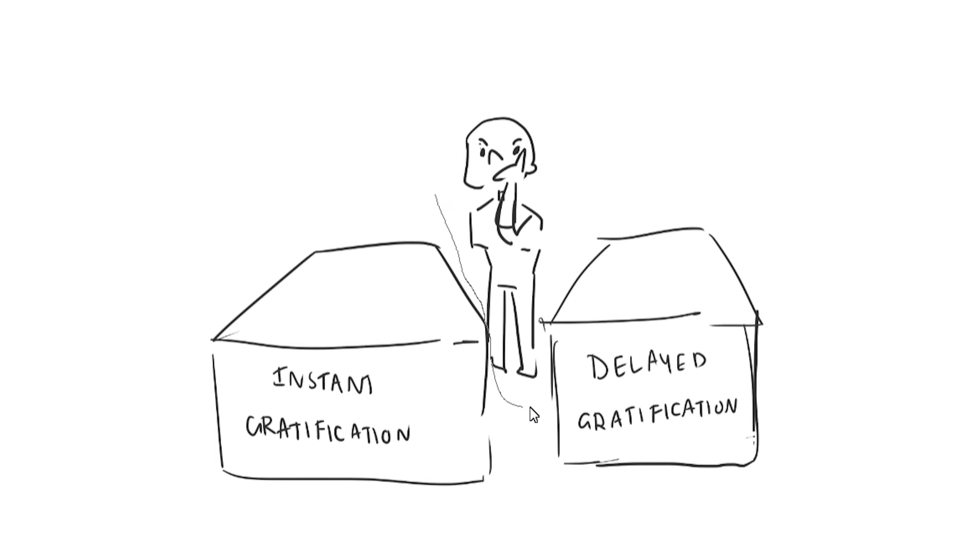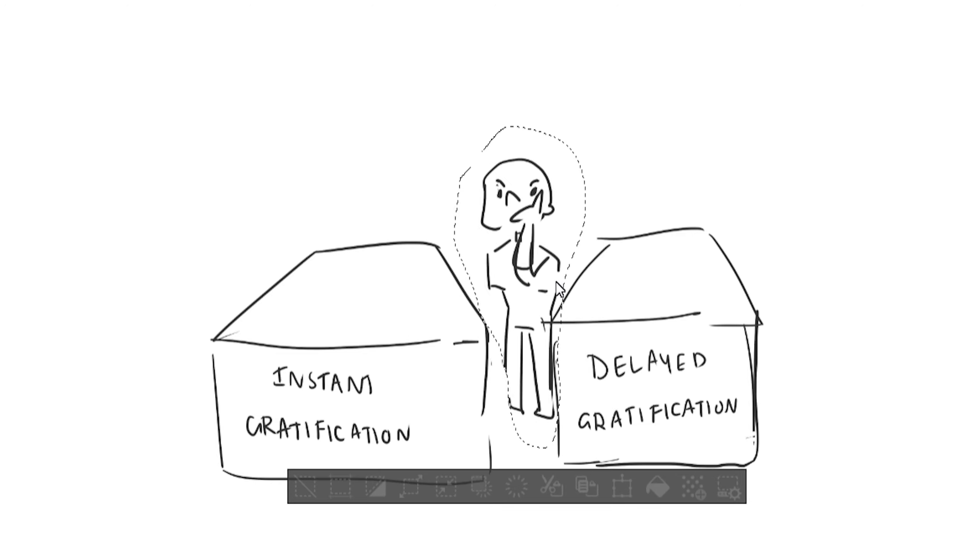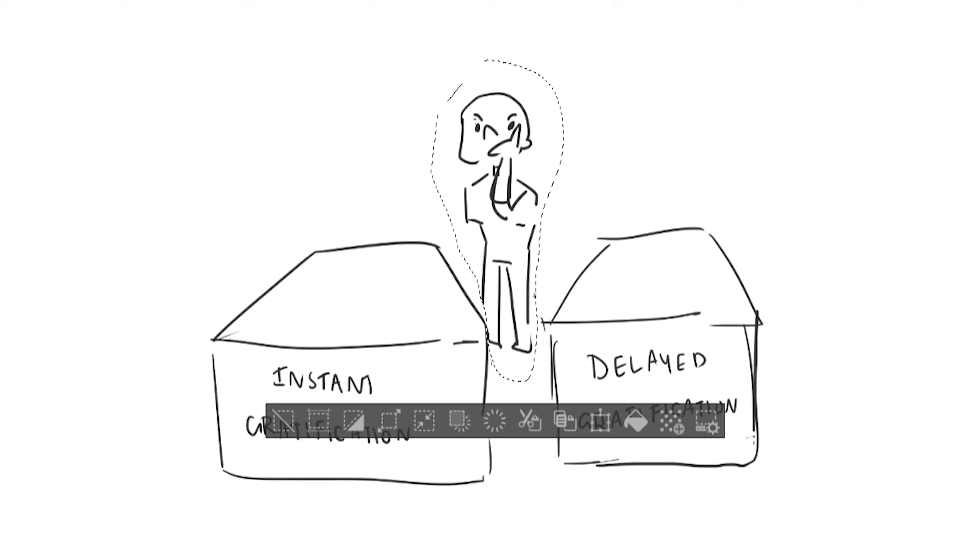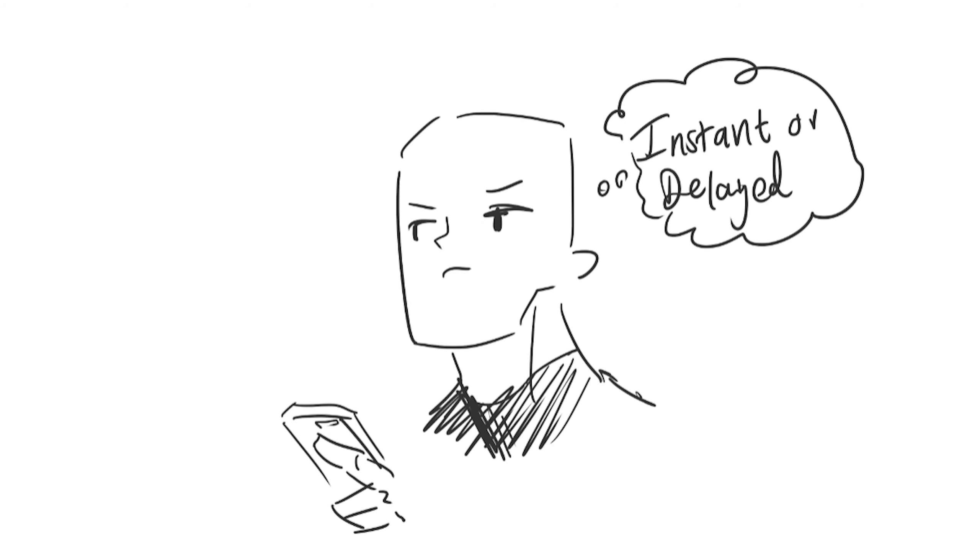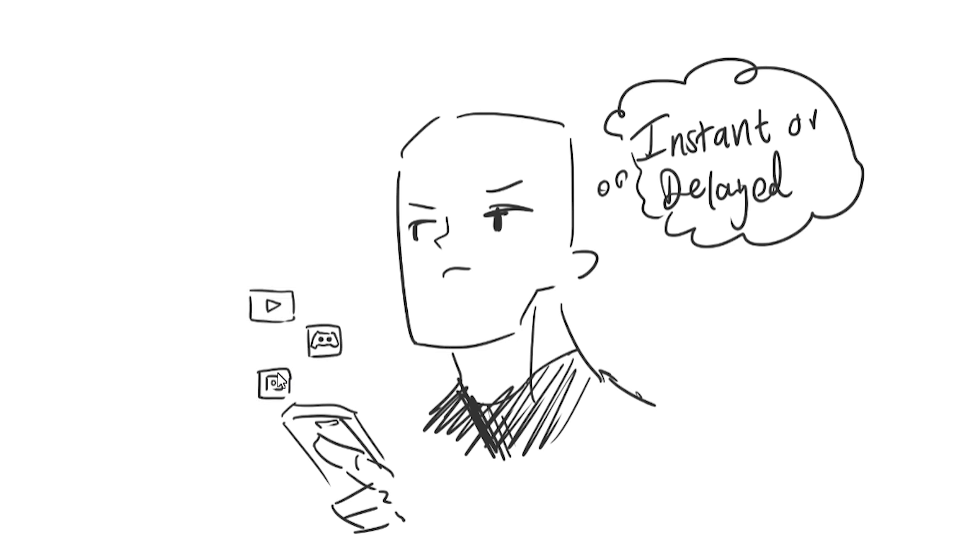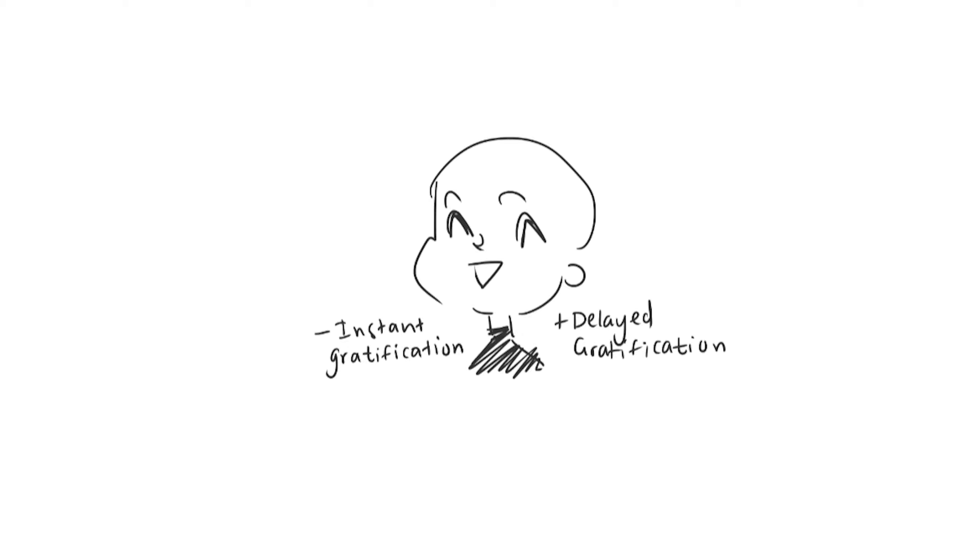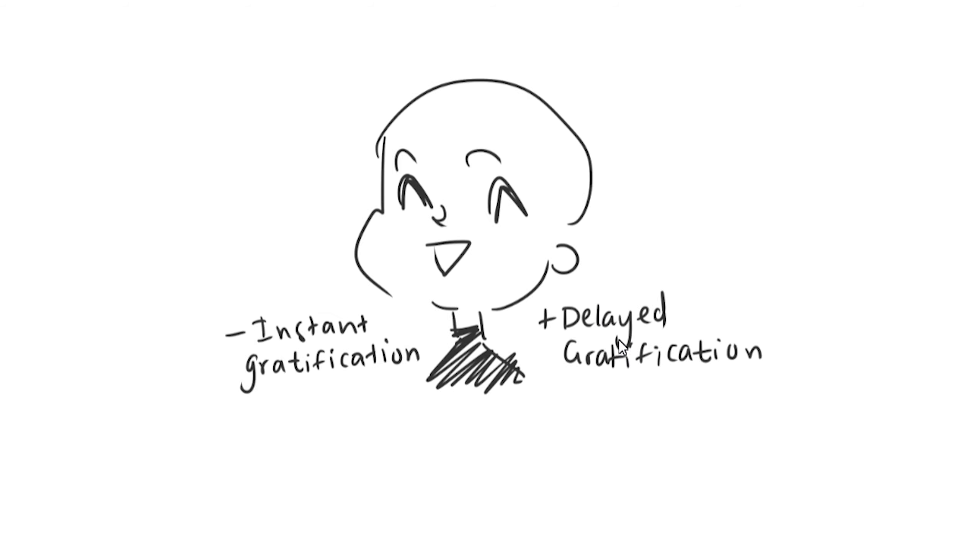So what you want to do is start classifying your actions. You want to take a mental note of every action and think to yourself if this is instant or delayed gratification. So in the long run you'll be able to make better decisions. Essentially you just want to have more delayed gratification which is better for you.